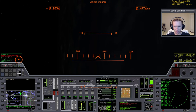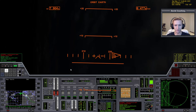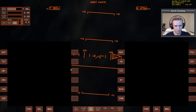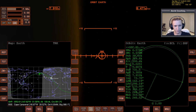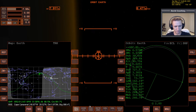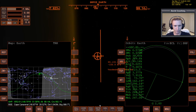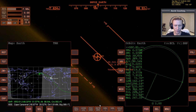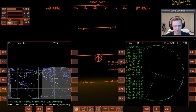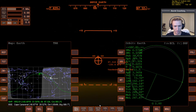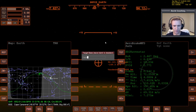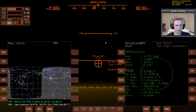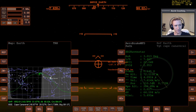Now that everything is closed up, go to the prograde position so we're facing forward. Switch over to surface mode and rotate the vessel so we are wings level with the horizon. Now we are all set to start looking at Aerobrake MFD — let's bring that up and target Cape Canaveral.